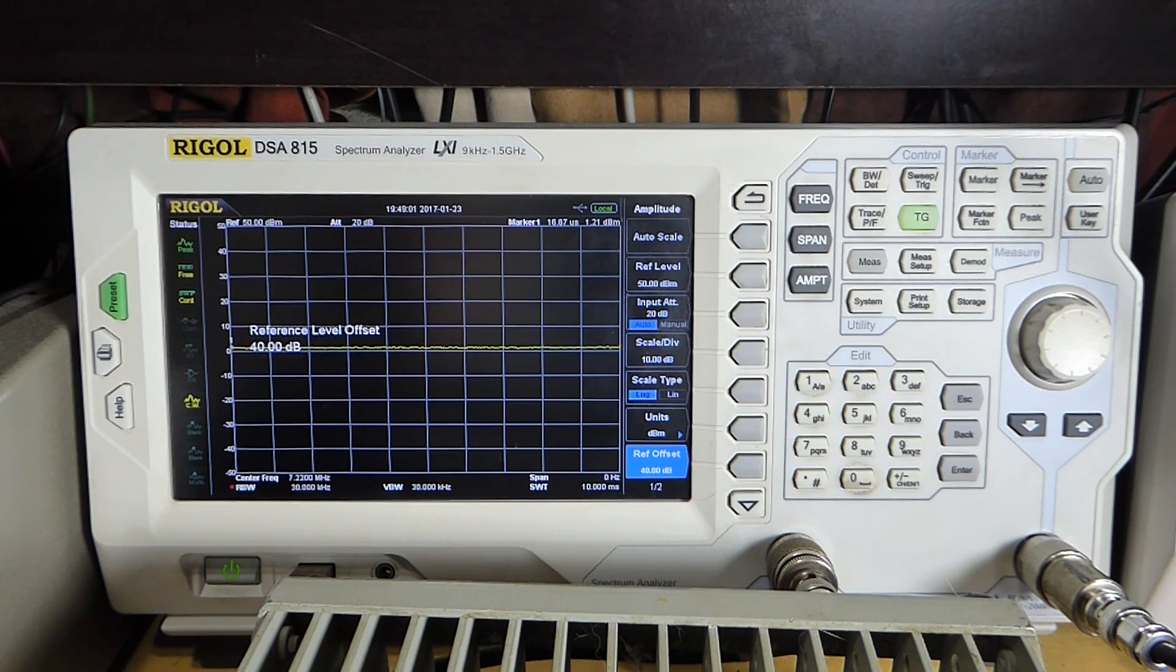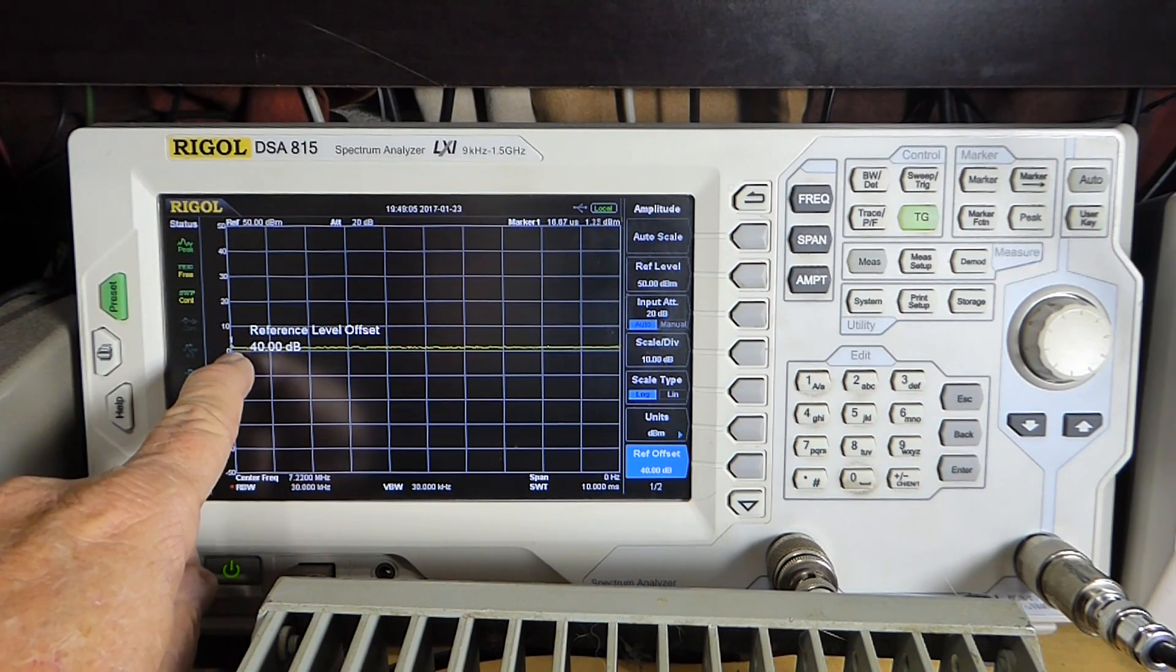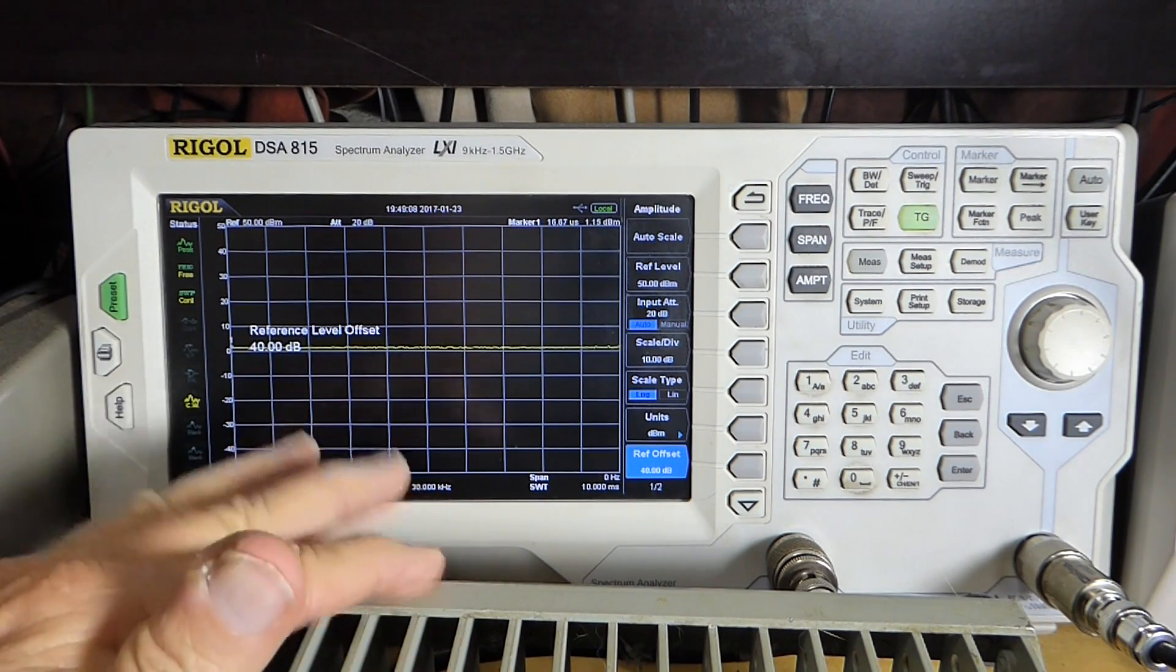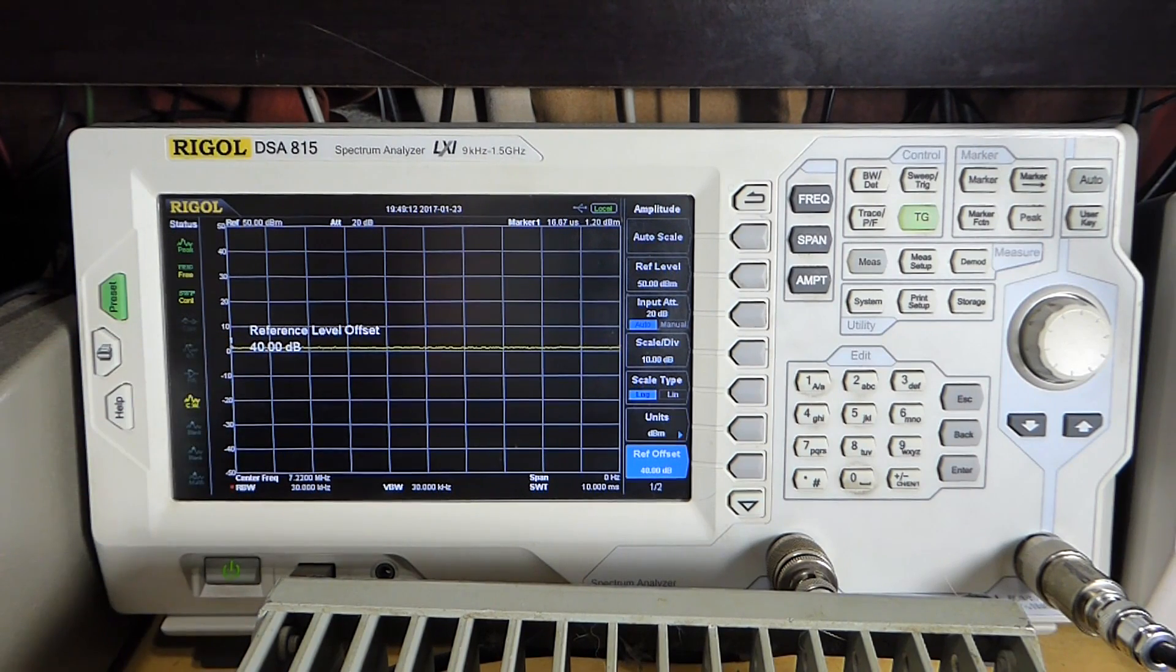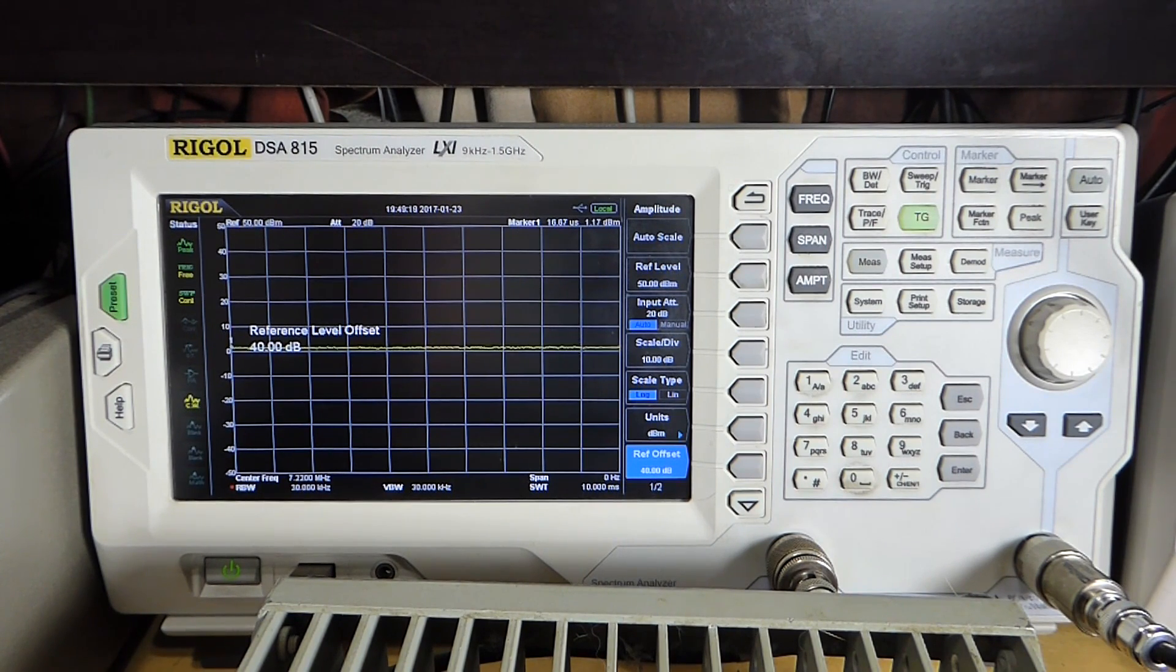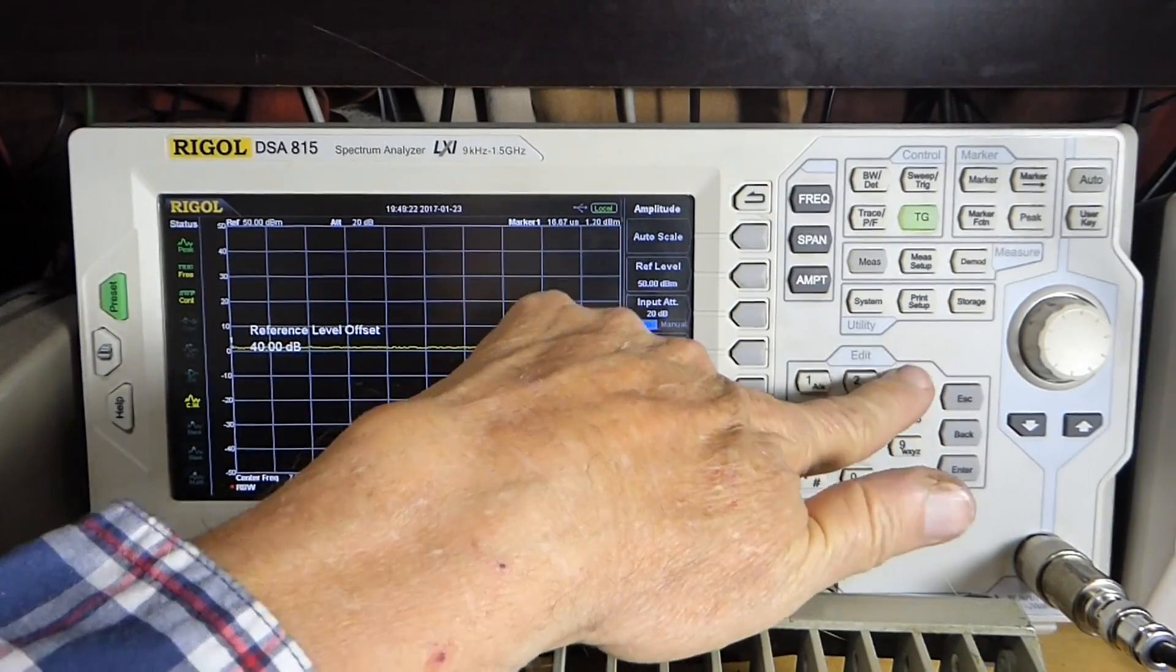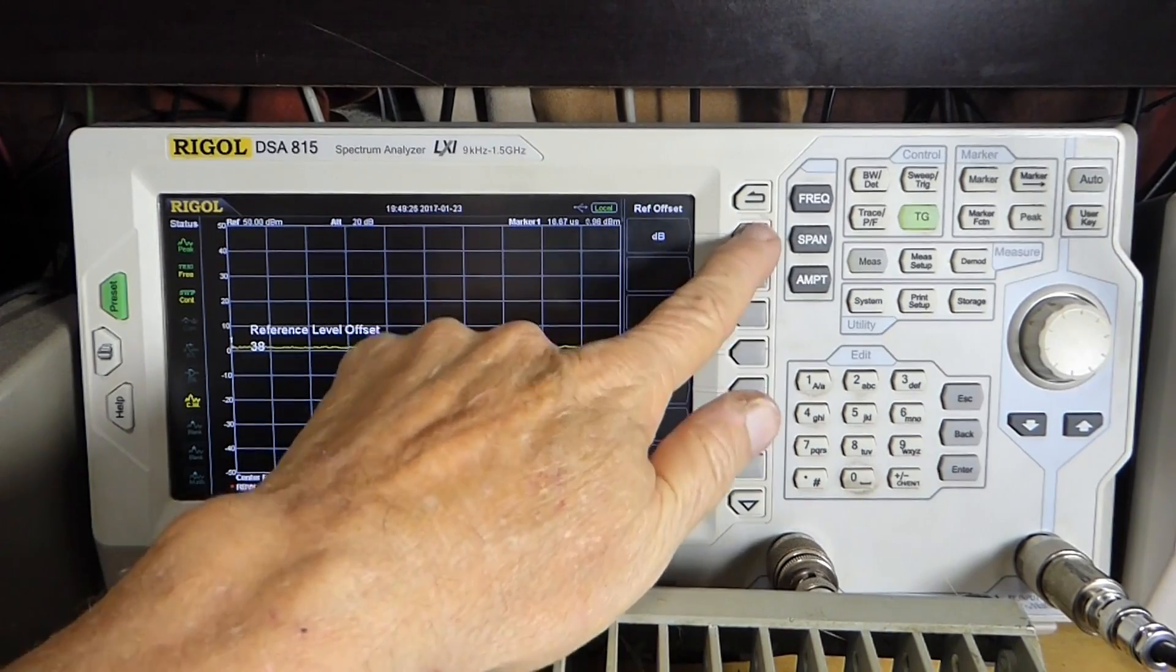So now you see that it still says 0 dB here because we've got 40 dB of attenuation, but we've changed the reference by 40 dB. Actually, if I did it by 38 dB, it would also work. Let's do that.